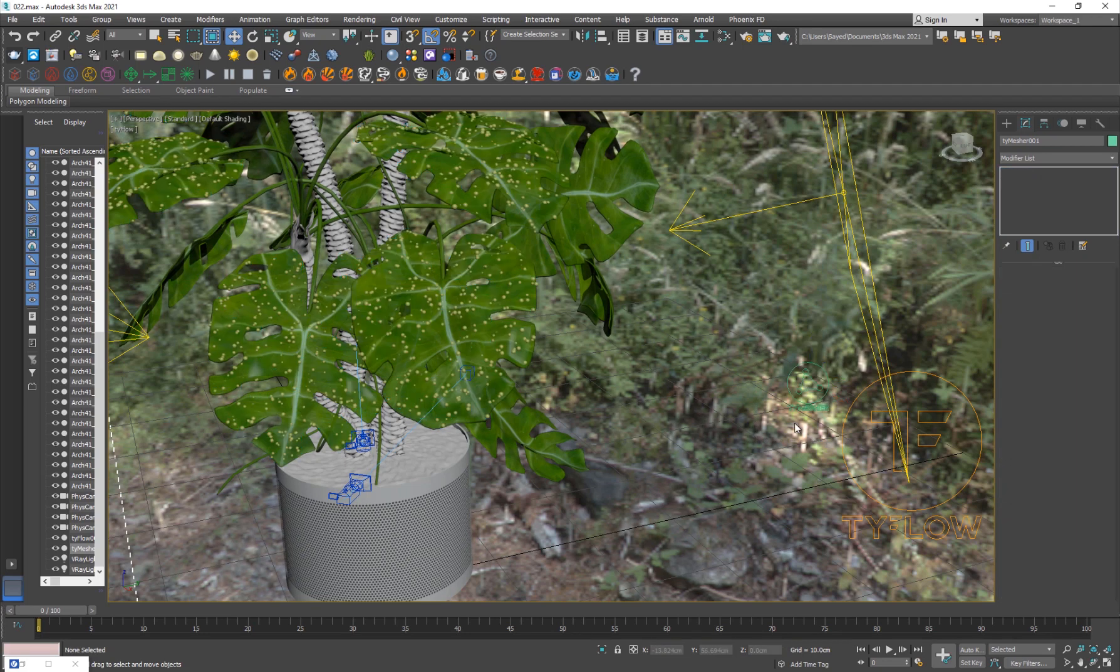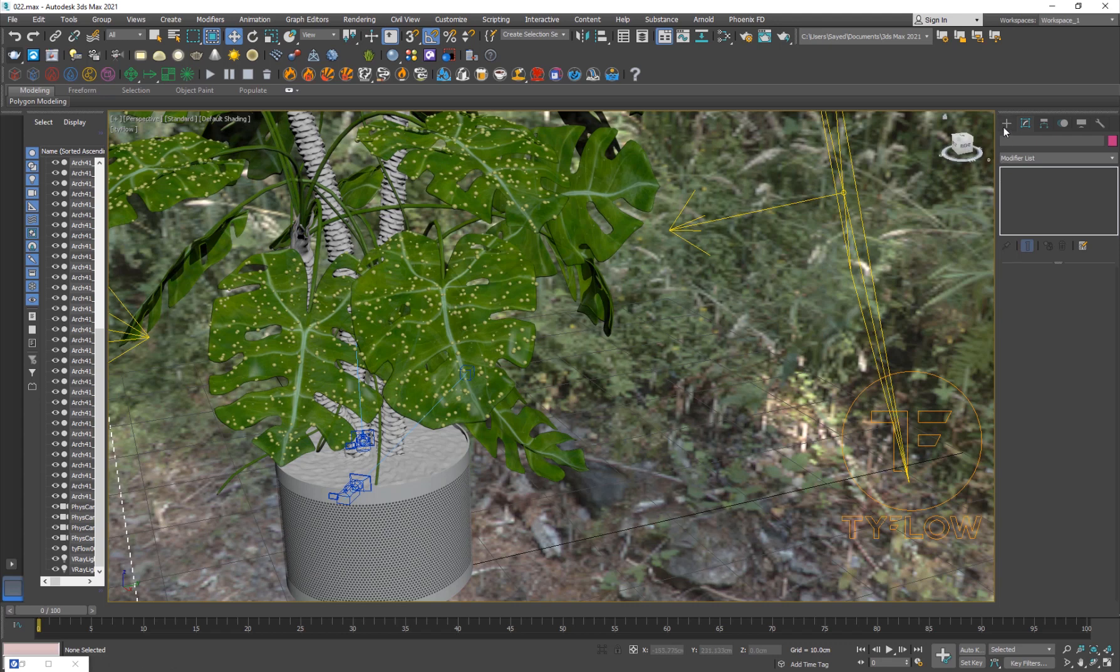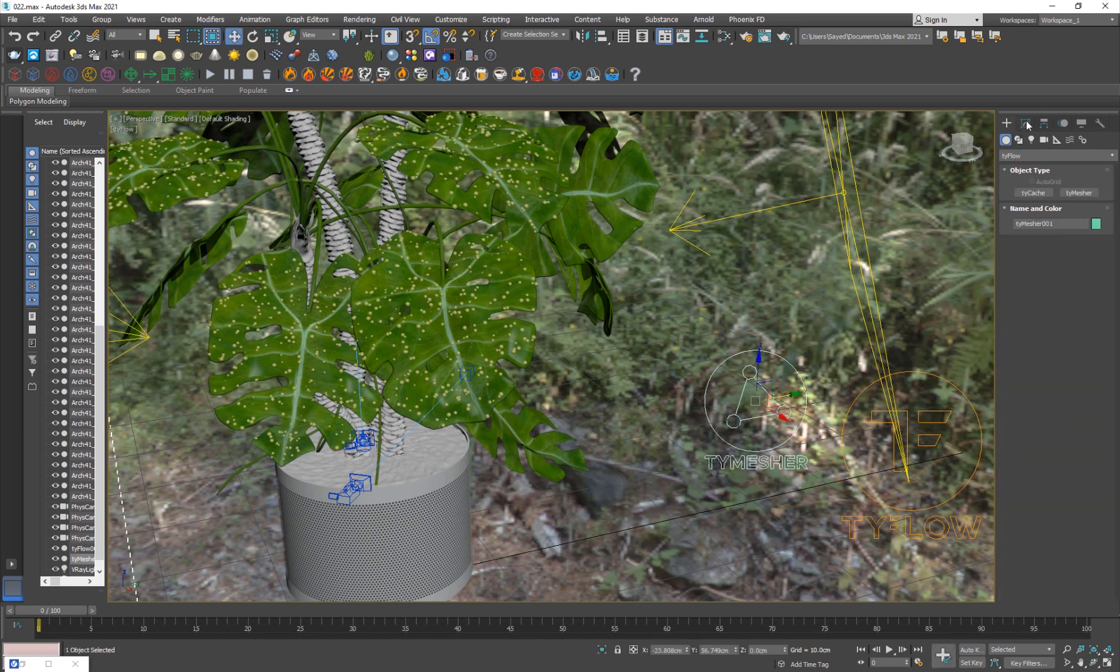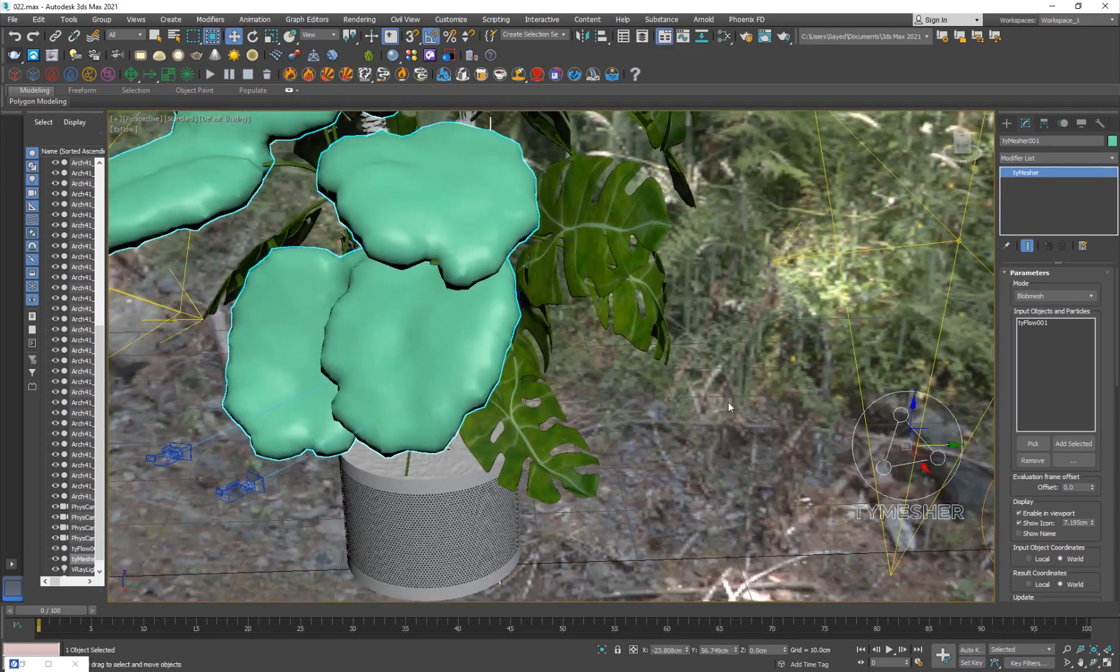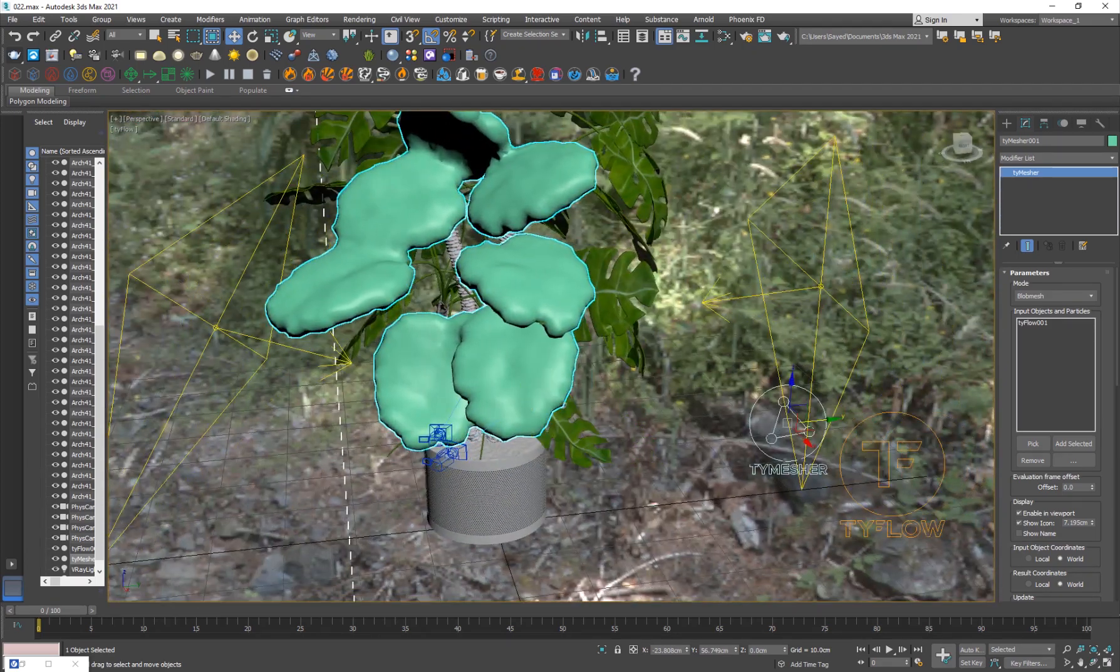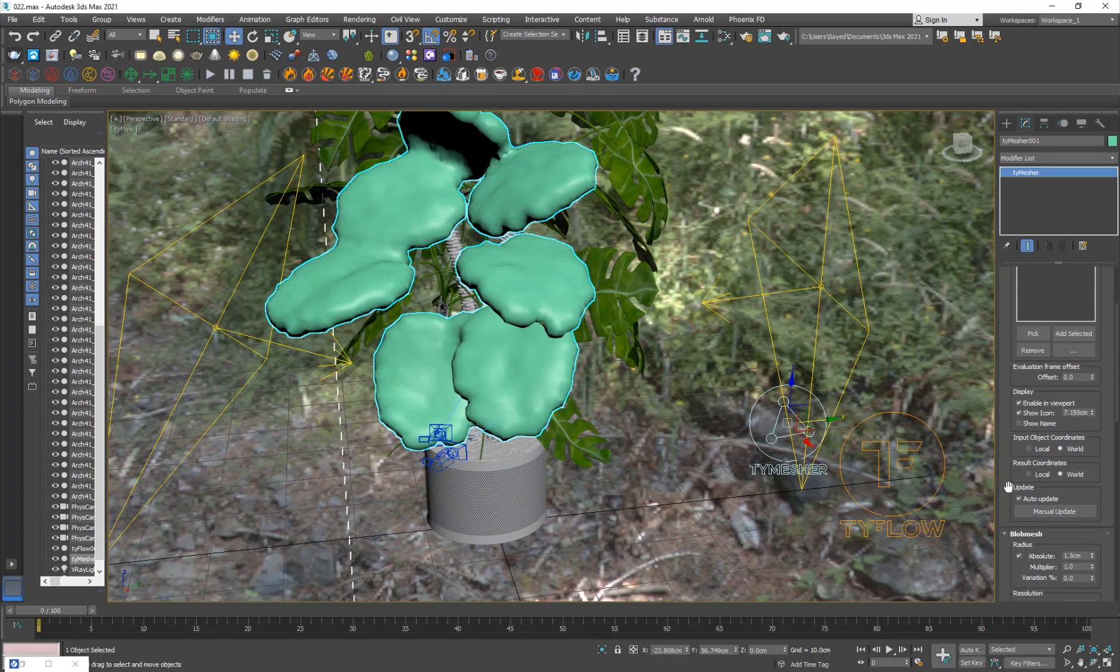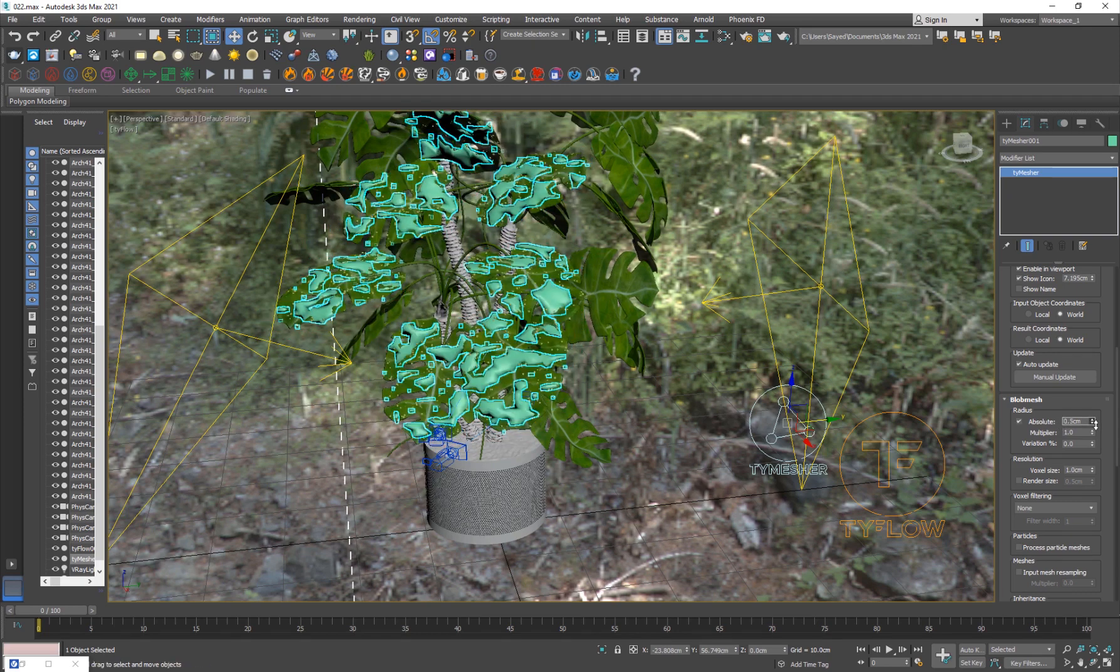I'm just going to show you guys from scratch. Just delete this. I'm going to go into the create panel, go to Tyflow, and here it is TyMesher. Just drag it out there and we're going to select our Tyflow. Now you can see that it's created our Tyflow particles as mesh.